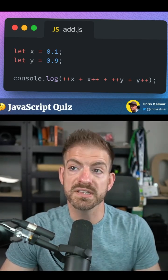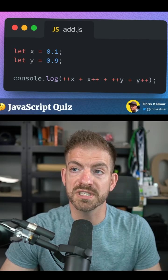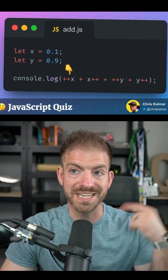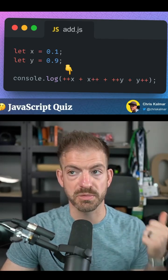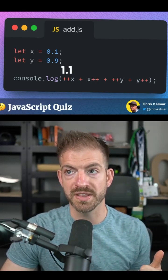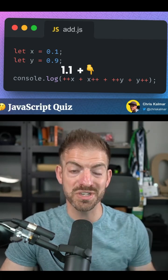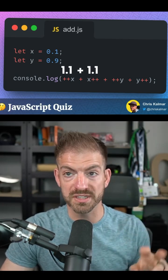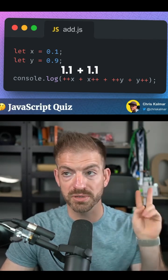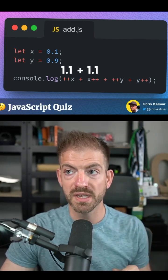So if we break this down, we'll have ++x, which increments it then returns the value. So this is going to be 1.1. And then since this is post, it's going to keep the original value, which was 1.1. So we have 1.1 plus 1.1.